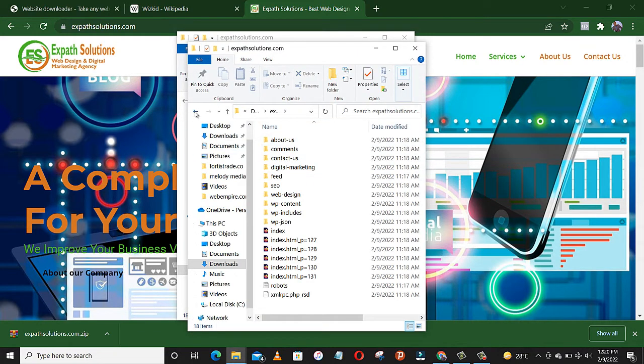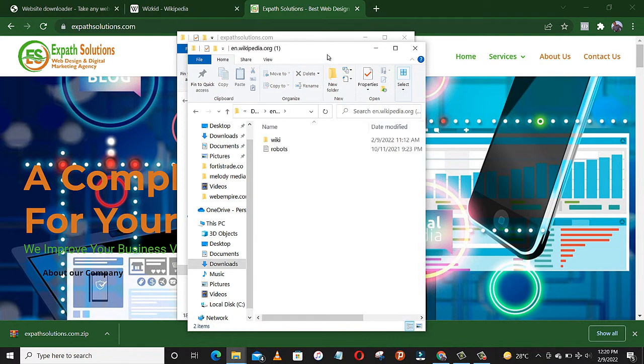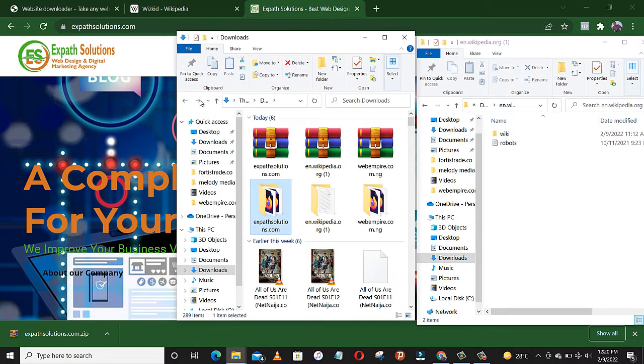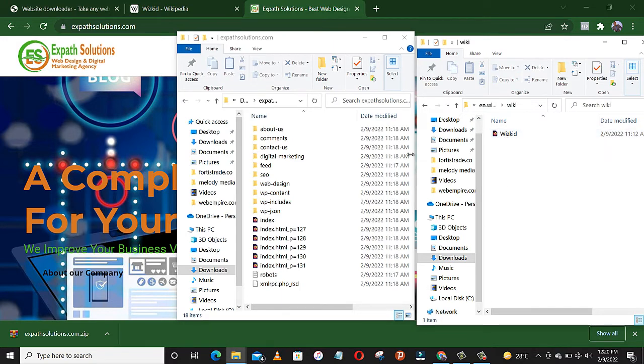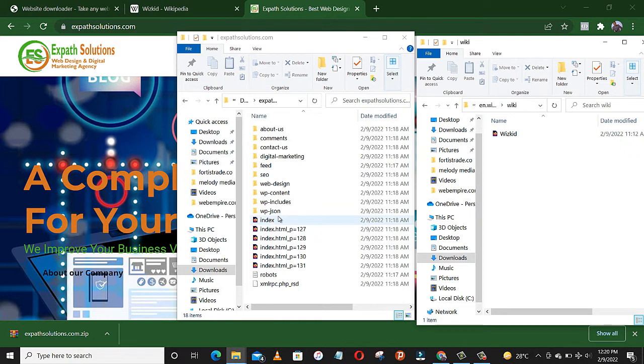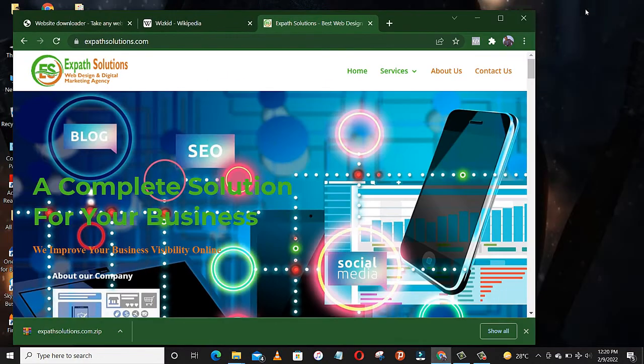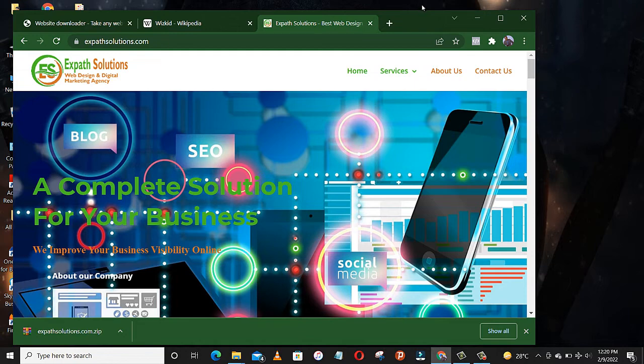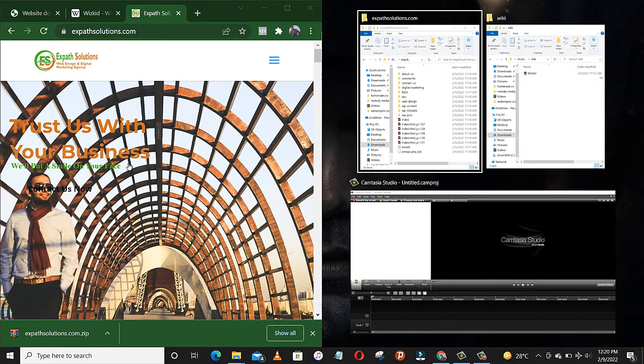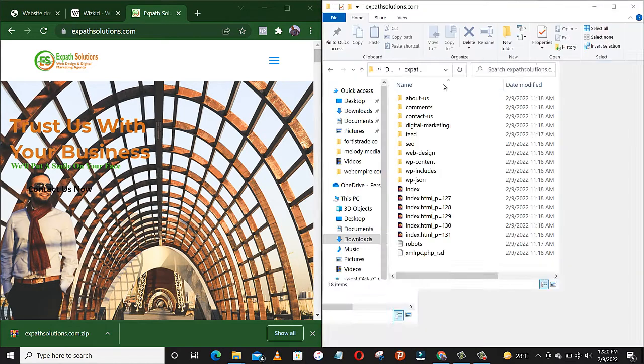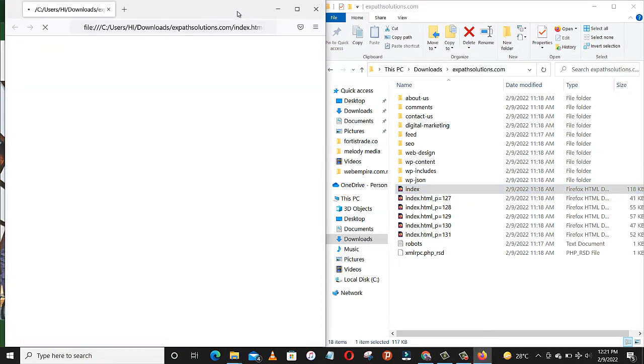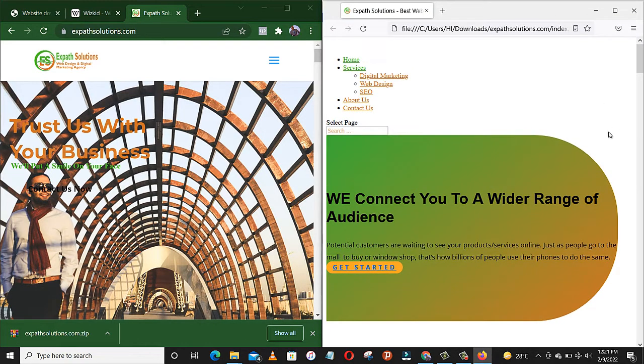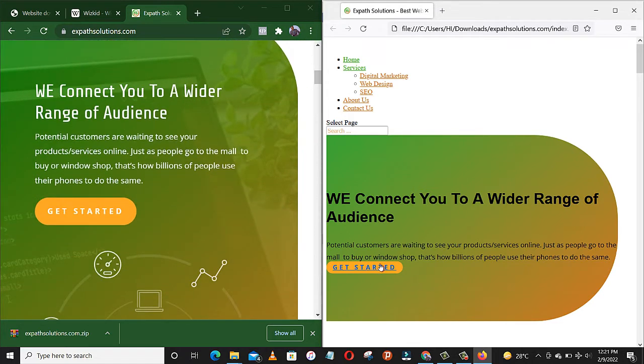This is all we have on Expert Solutions, while this is all we have for Wikid. So let's compare and contrast the one we just did, which is Expert Solutions. Let's put it here on the left, while the original is here. Let's open the home page. Yeah, let's get started.